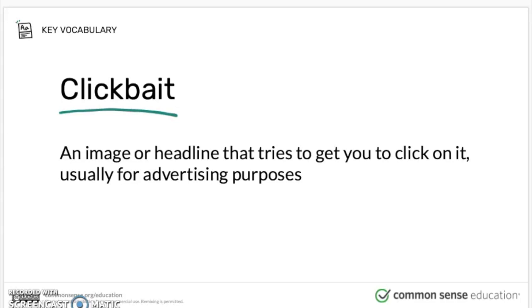Here's how you can avoid clickbait. There are three different clues you want to look for. Number one: it usually seems impossible or unbelievable. For example, 'You think your cat loves you — it's actually plotting to make you sick.' If you read this headline, it sounds pretty unbelievable that an animal is actually plotting to make you sick. So that would be one clue not to click on the link.